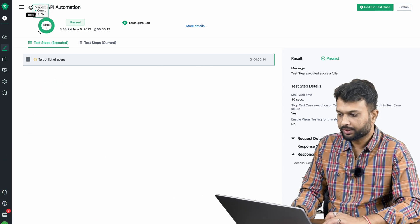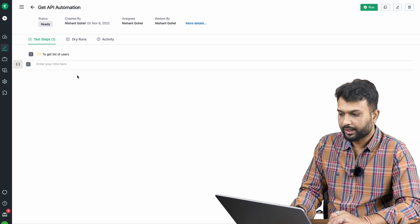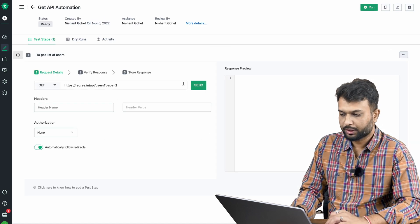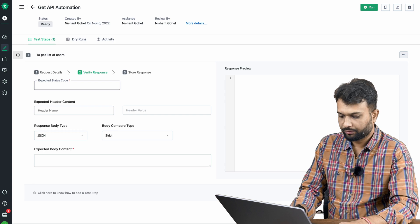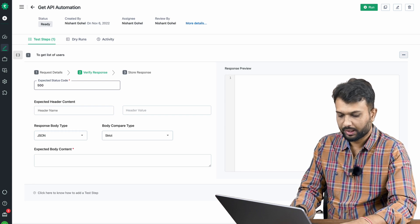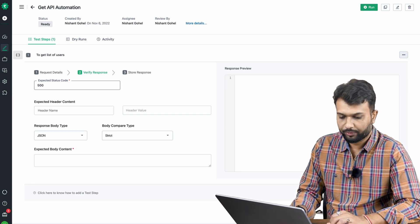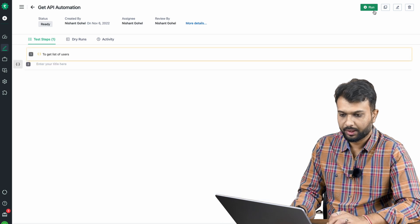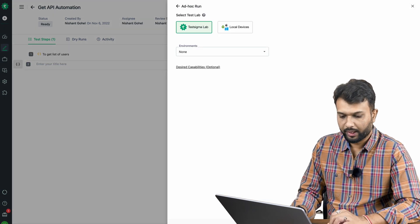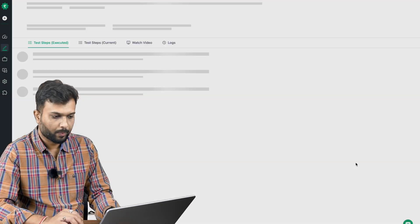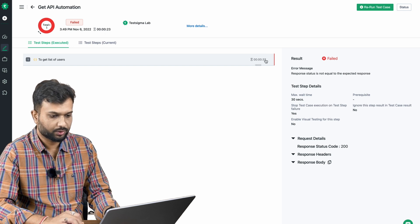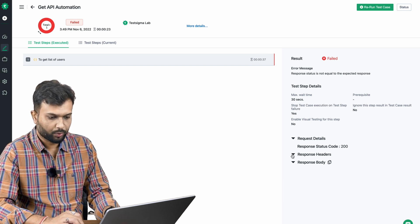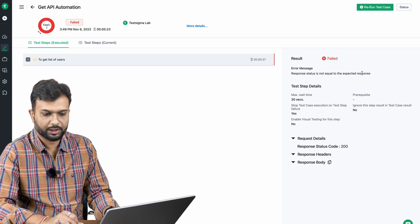Now let's say we pass an invalid expected response code — for example, expecting 500 instead of 200. Our test should fail. Let me update and run. The test fails and it took only 0.23 seconds. It's showing that the response code does not equal the expected response.